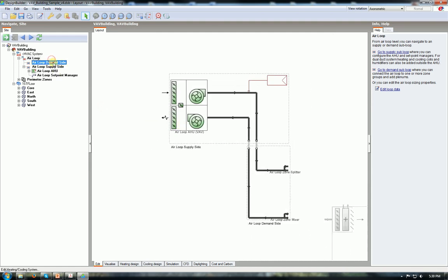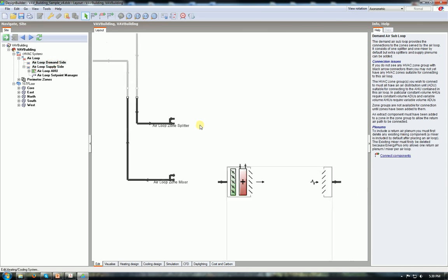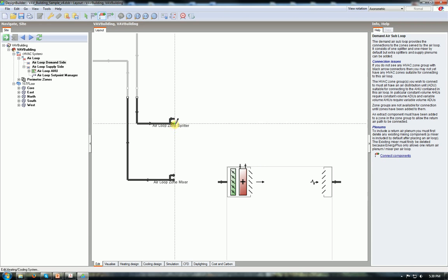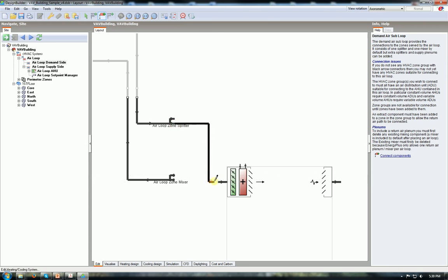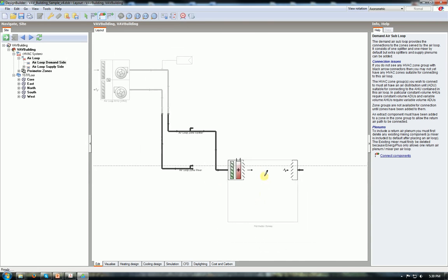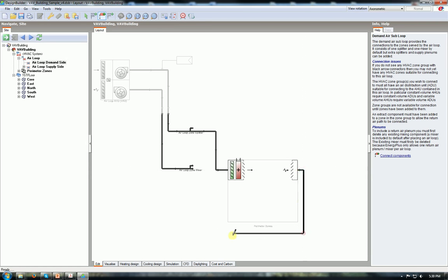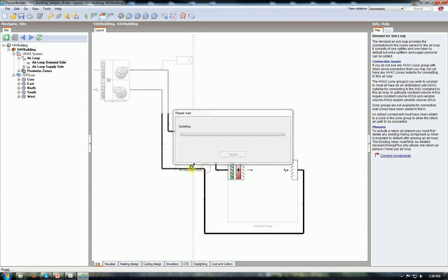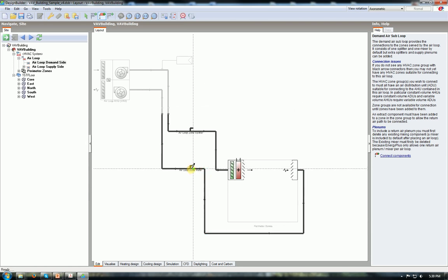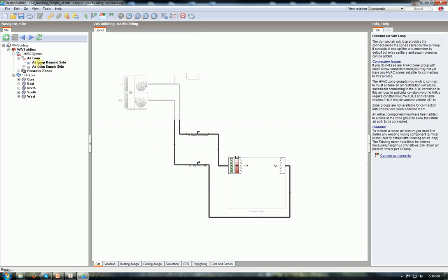We can continue by connecting the ends. Go to the demand side on the air loop. And from zone splitter we can connect to the VAV reheat coil and extract to the mixer. So click connect components. Air loop zone splitter click and drag and click again. And just connect it to the VAV reheat. And from zone extract click and go to the zone mixer and finish the connection. So we have a loop now.